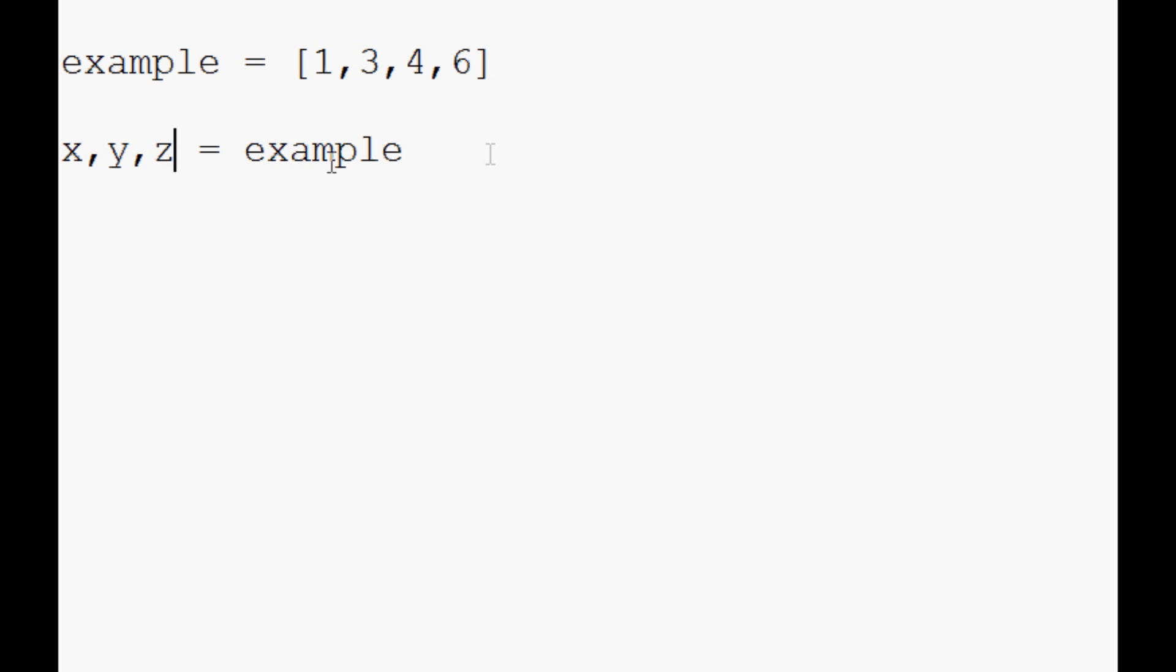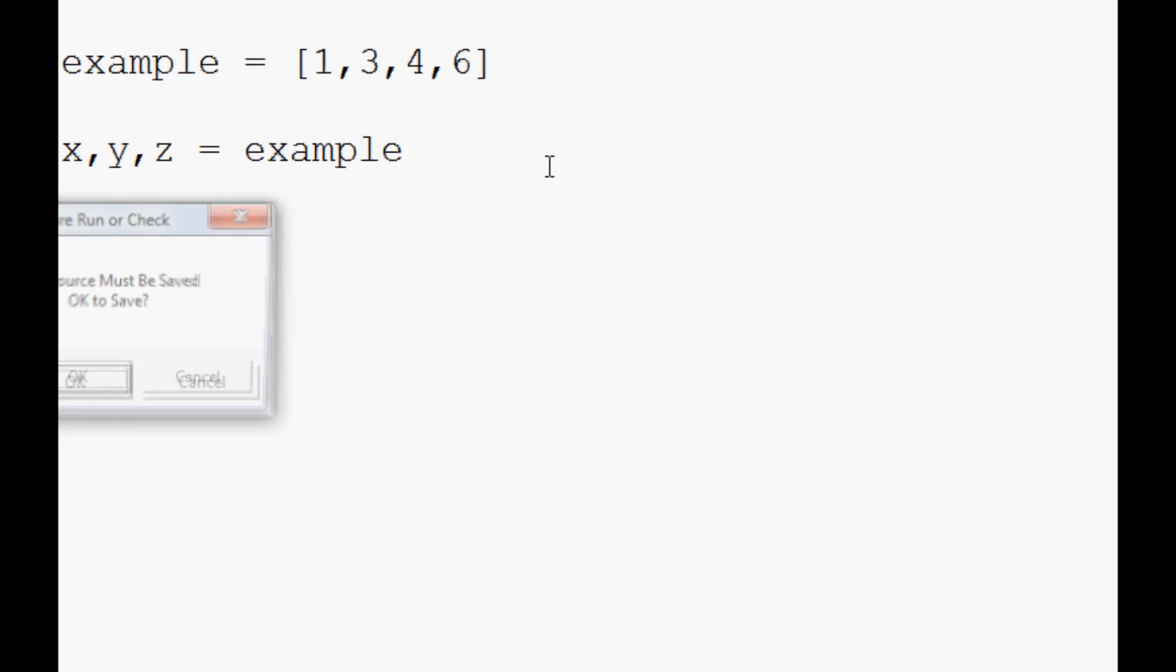Let's go ahead and specify even three for example. So what it's going to attempt to do is attempt to take all the values here and store them into these variables, but the problem is it has one too many. So what you'll get when you run this...